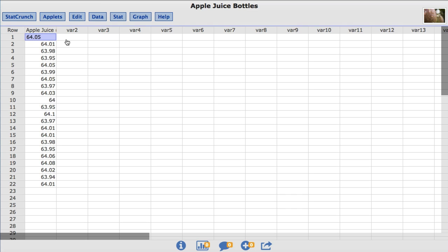Each bottle's label states it contains 64 ounces of apple juice. The manufacturer requires that the mean amount of juice in a bottle be 64.05 ounces to decrease the chance of a bottle being under the 64 ounce threshold by random chance.